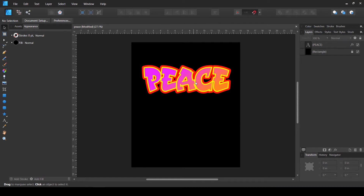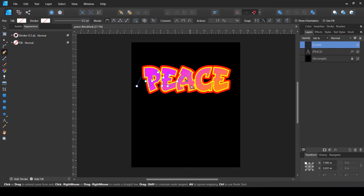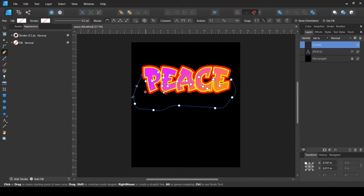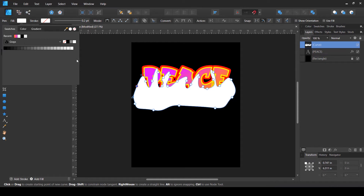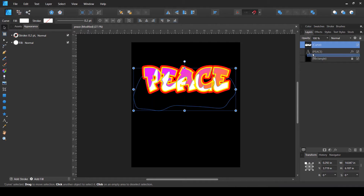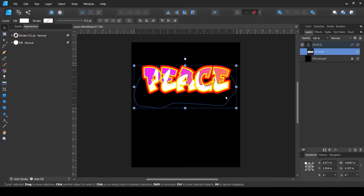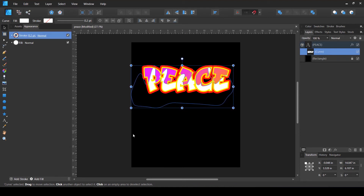Now we can add some kind of effects inside this text. For that purpose I'm going to create an abstract shape using the Pen Tool - just a regular type of shape, nothing specific. I've created and closed this shape. Let's fill it with some color and see how it affects our text. In order for it to appear inside the text, we need to make this curve a child of this text layer. Now you can see that the white area appears inside the text only - it does not appear outside the text.